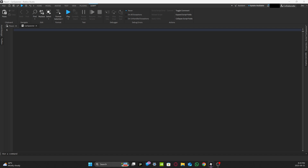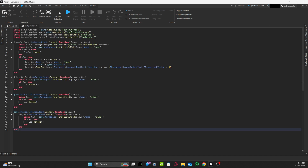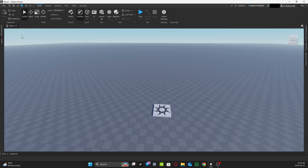Once you have the cars spawner script open, delete whatever is inside it and add the script code from the bottom of this video's description.